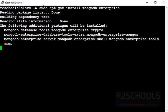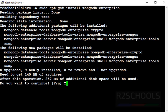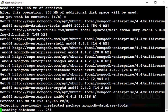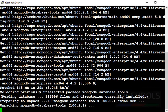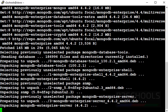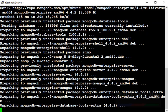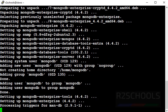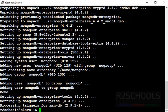Press enter. Press Y to continue. It is downloading. We have successfully installed MongoDB Enterprise 4.4.2 version on Ubuntu 20.04.